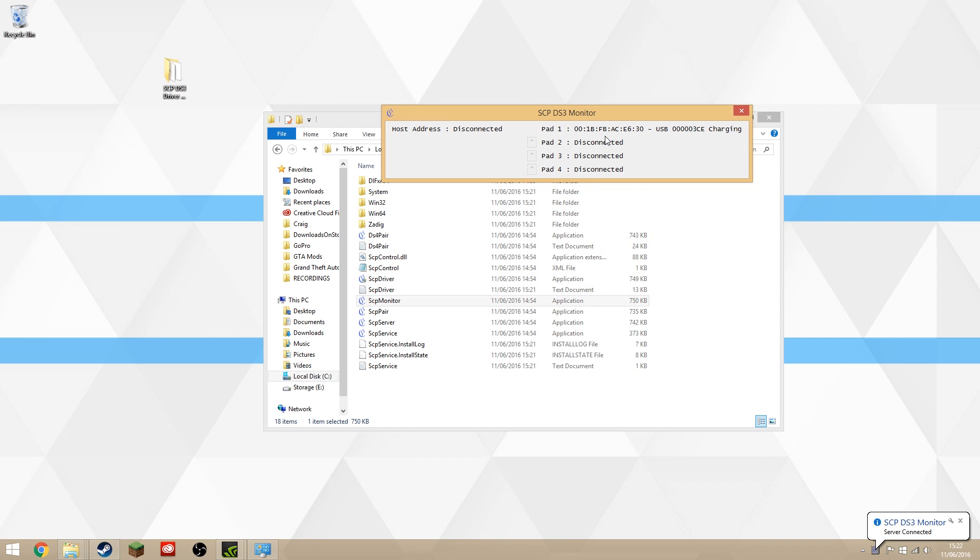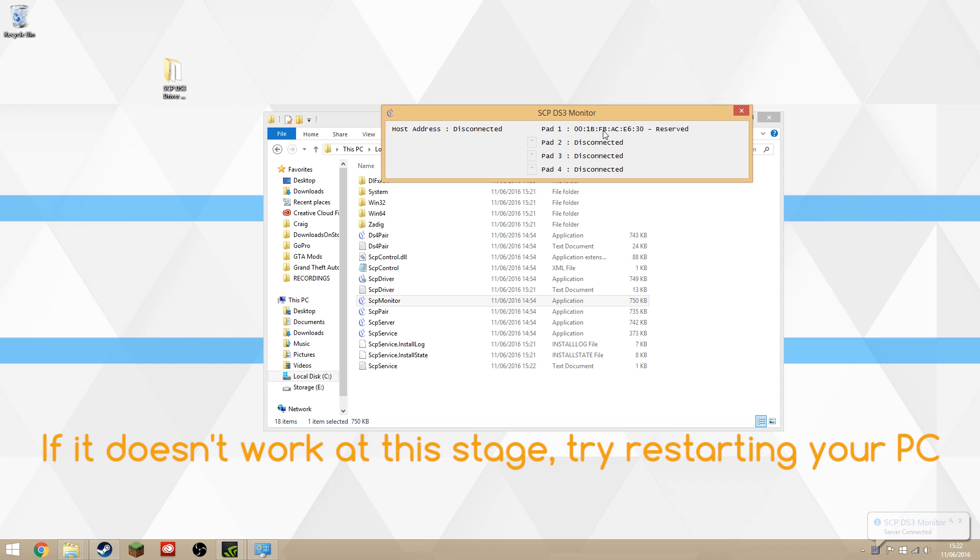Now it should all be installed. Double-click SCP Monitor and you'll see that your controller, which is already plugged in, is showing up here on the SCP Monitor. If I unplug it, it says it's reserved, and if I plug it back in, it will show up here as Pad 1.